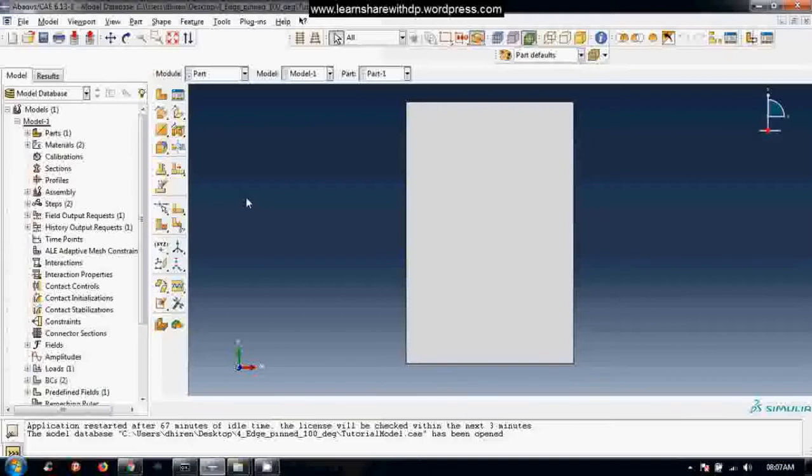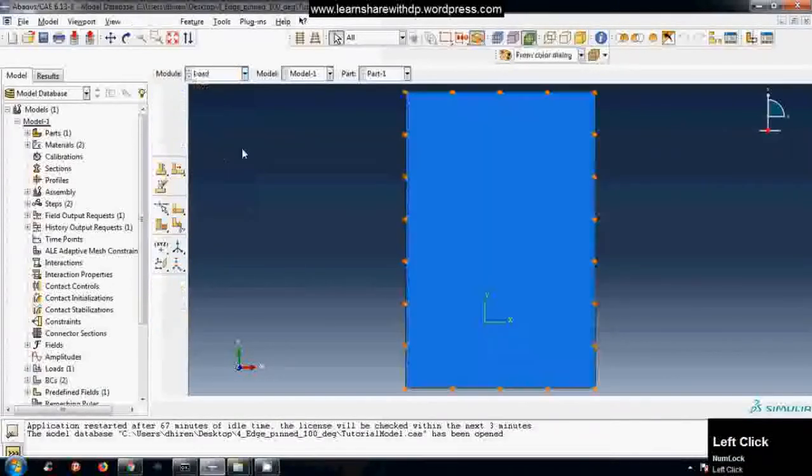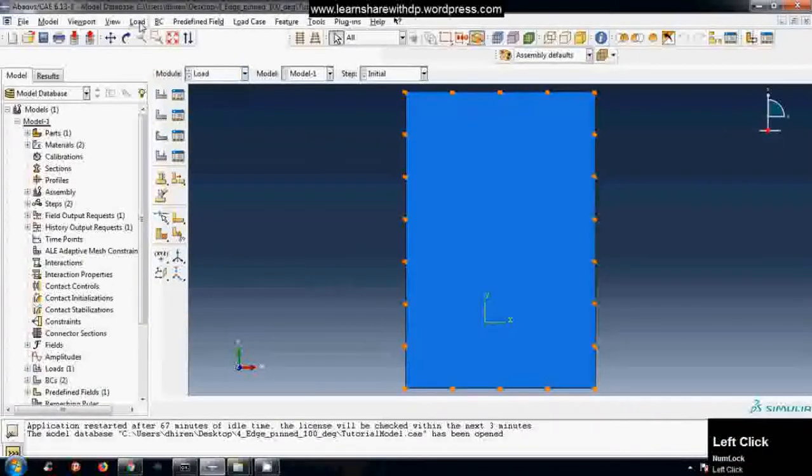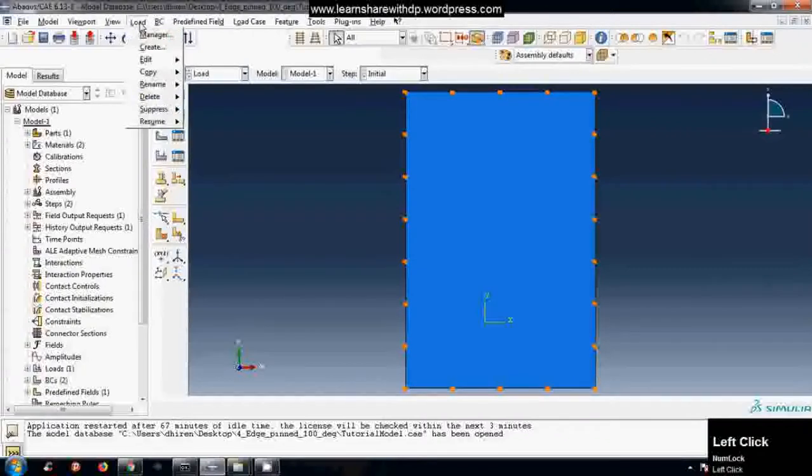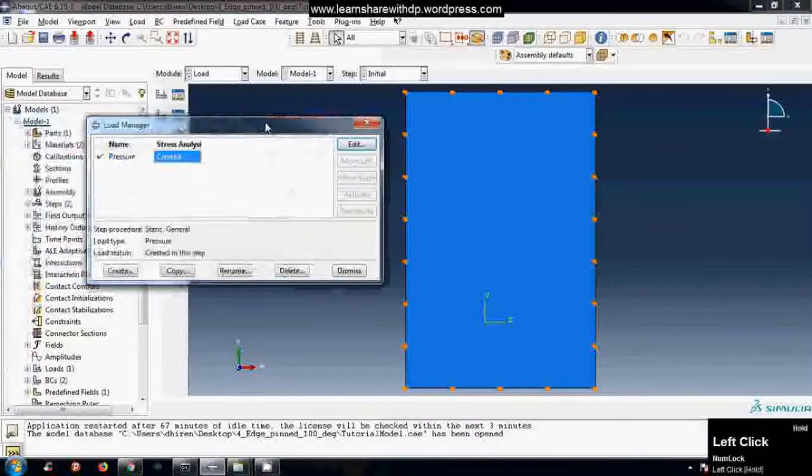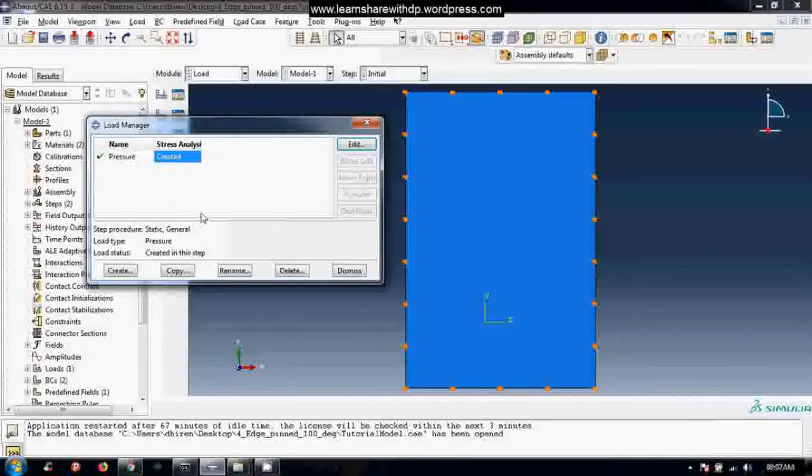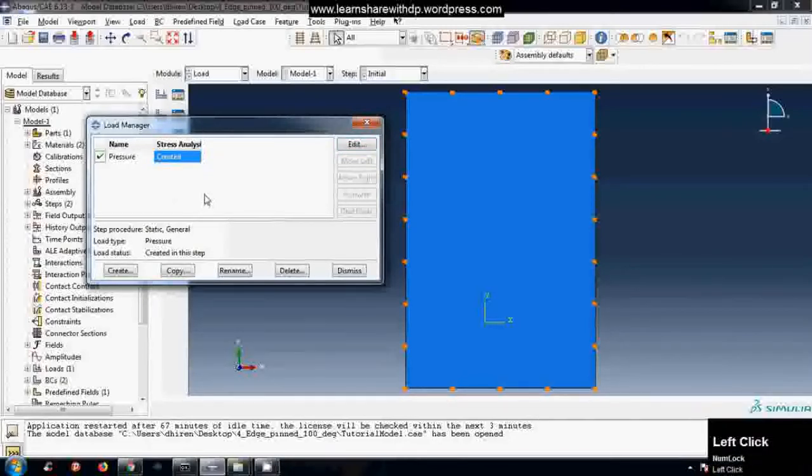So there are two ways to apply this. Let me demonstrate both ways. So let's go to load module and I will click on load manager. We have this load manager window.